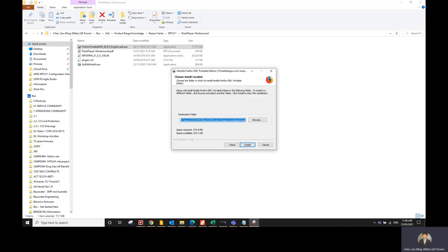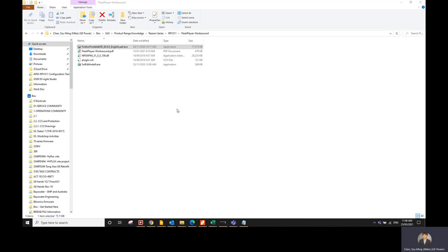So you install it and you will choose your destination folder. Take note of this destination folder because we're going to need it later. Keep note of the destination where it is installing the Firefox portable.